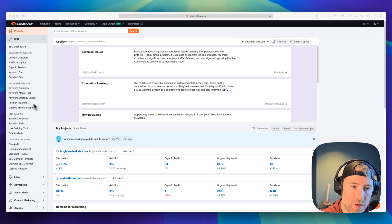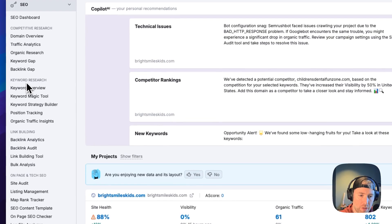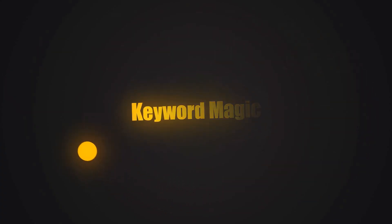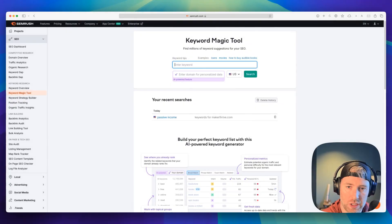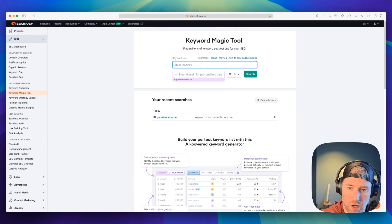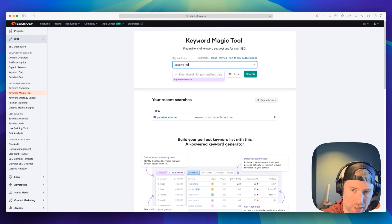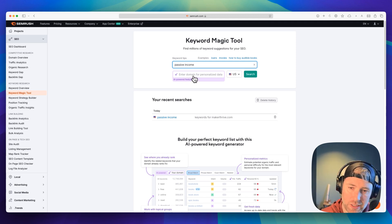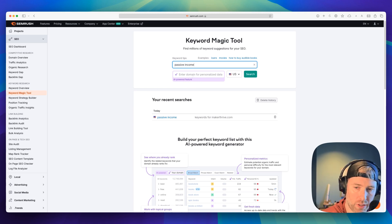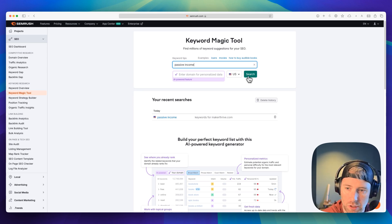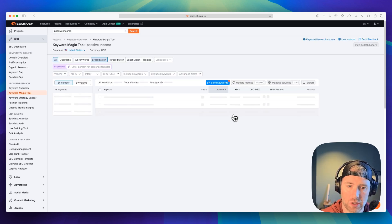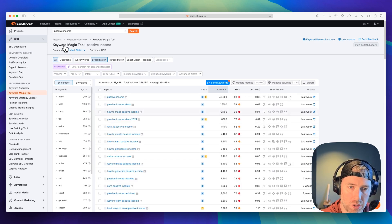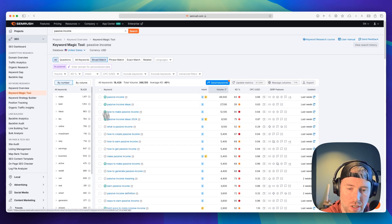To get there, we're going to go to the left-hand pane under keyword research, and we're going to choose the keyword magic tool. The keyword magic tool is really just an extension of the already excellent keyword tool that SEMrush has to offer. We're going to use a general keyword of passive income here. We can see that we can actually use this AI-powered feature to get personalized data. I'm going to skip that for now, but I'll add that in shortly to show you the difference between the general results and the personalized results.